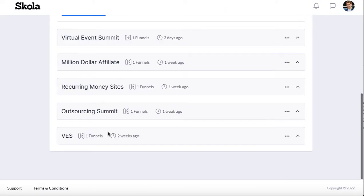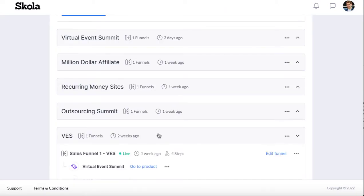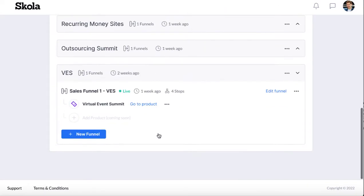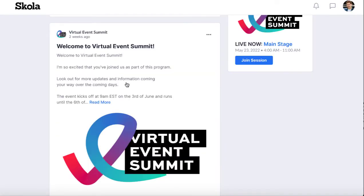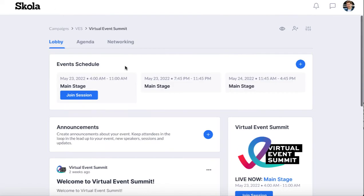Once they've registered for the virtual event funnel, then we need to create our virtual event product—the thing that they're actually going to attend and watch. To do that, we just go ahead and you can add a product under our sales funnel. I already have one called virtual event summit, and then we go to the product here.